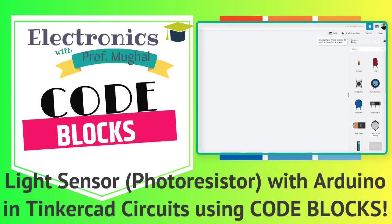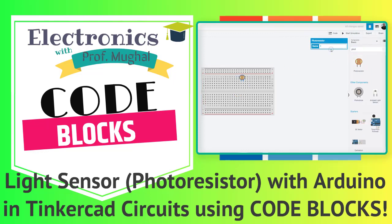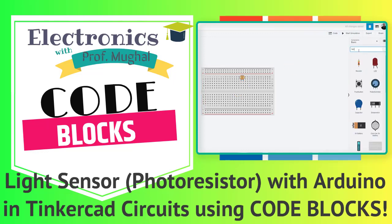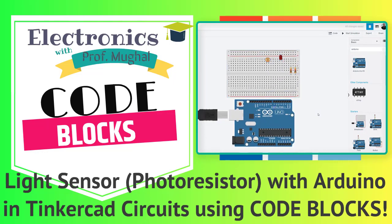We all know that Tinkercad Circuits is a free browser-based program that lets us build and simulate circuits, and it's the perfect platform for learning and prototyping.